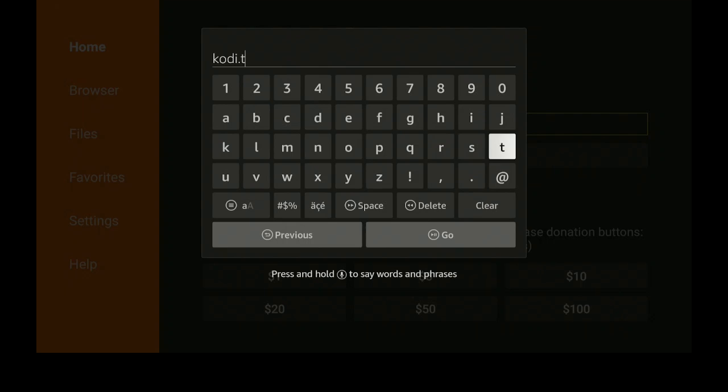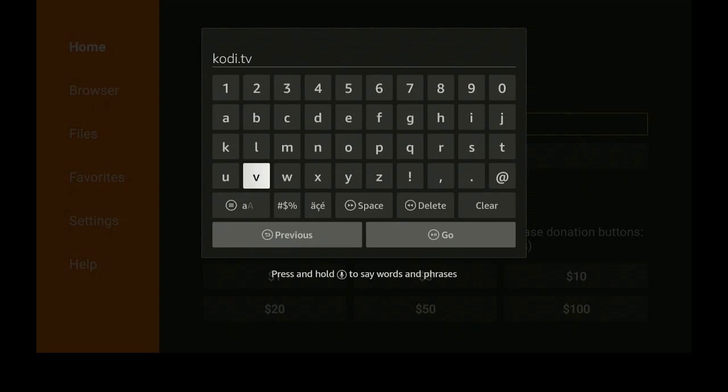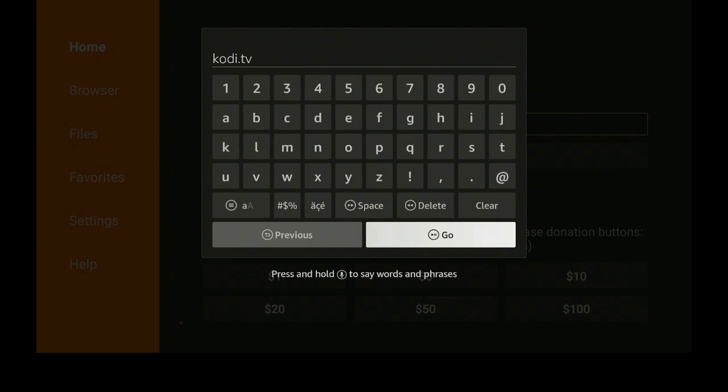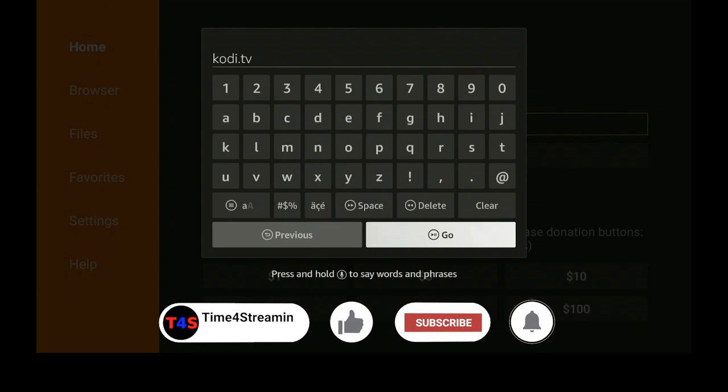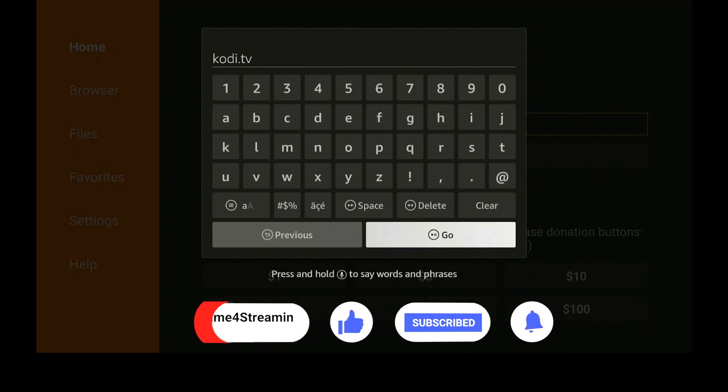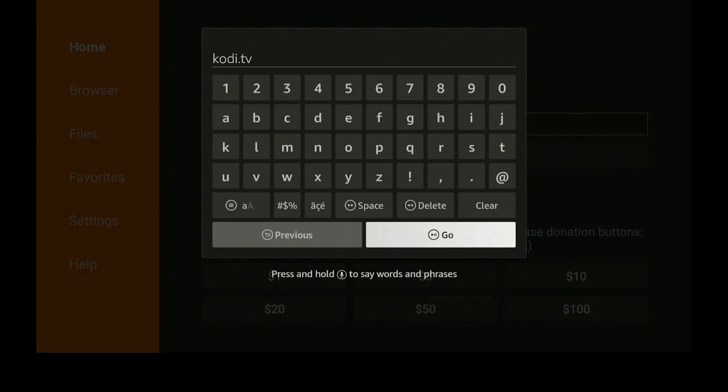Dot TV, and then you'll go ahead and you'll click on Go. Please like and subscribe, click that bell so that way when I do put up new videos you'll be able to see them. I really do appreciate it. Let's go ahead now and click on Go.